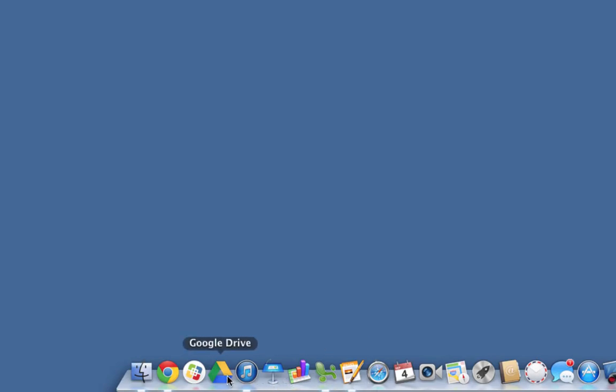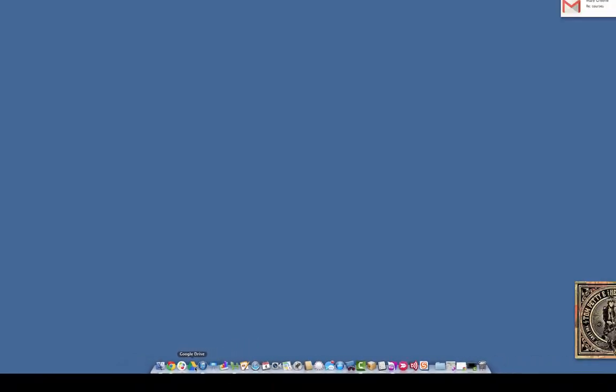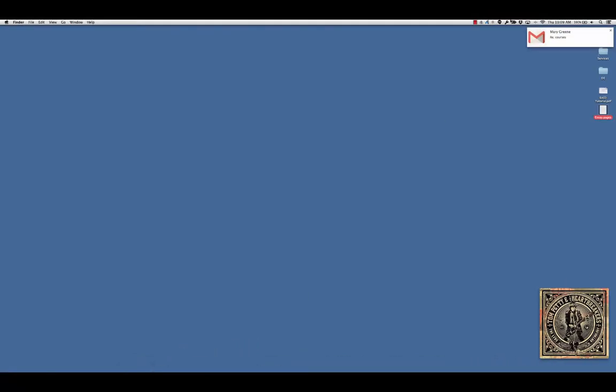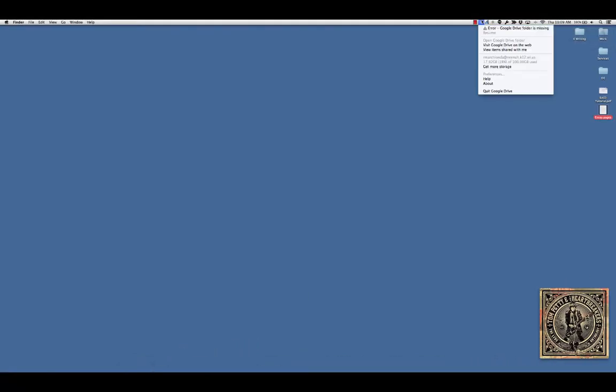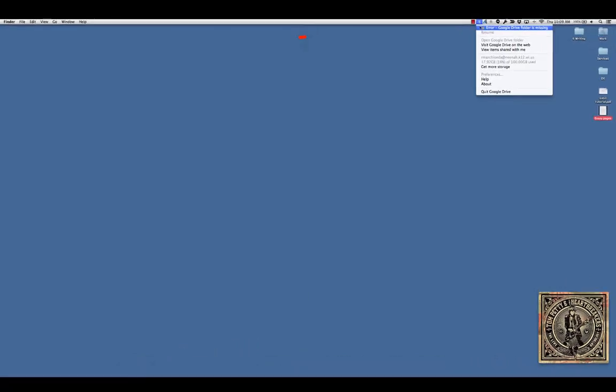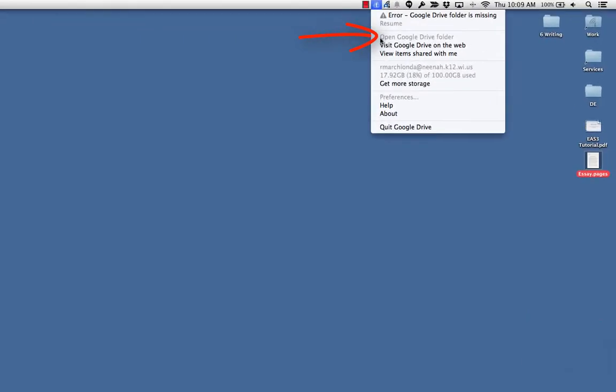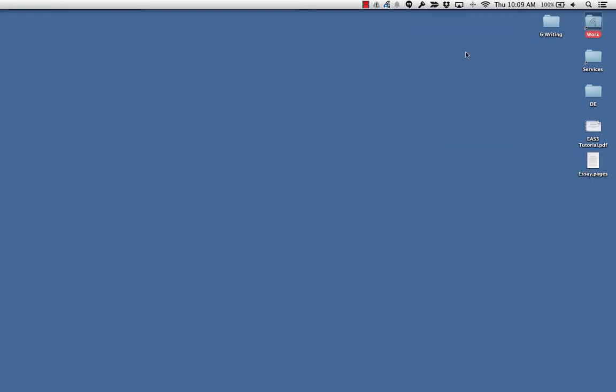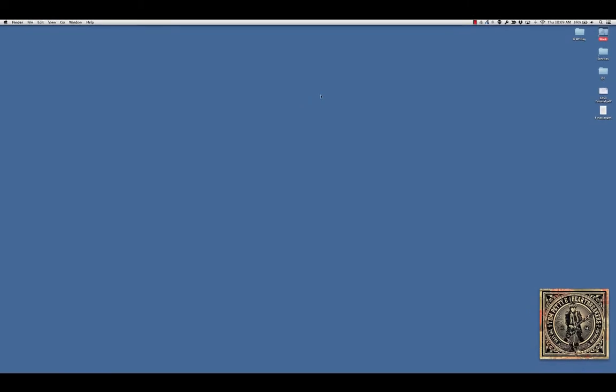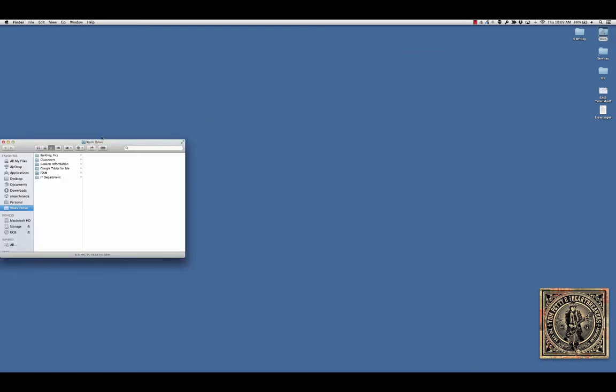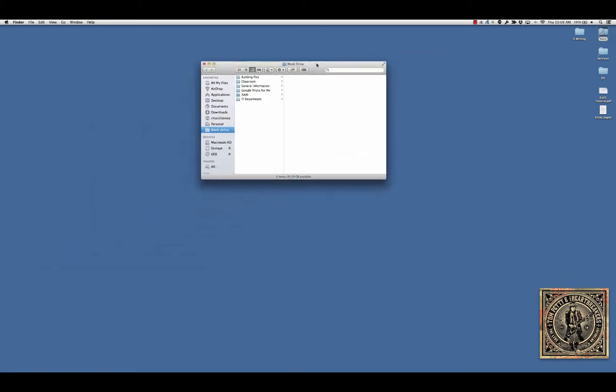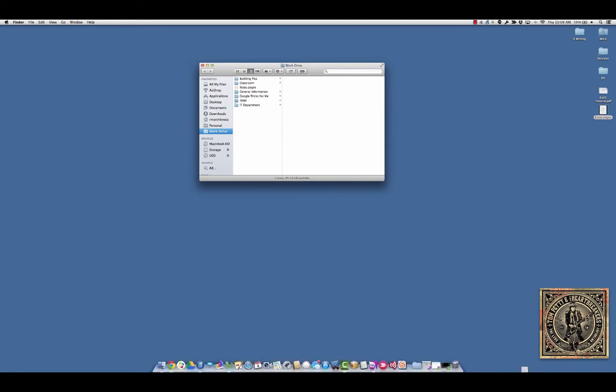So if they click that, they can select either down there or up here open Google Drive folder. Again I can't because I have a custom setup, but they can select this and what will happen is it'll pop open a Finder window for them. That is their Google Drive right here. And they can simply drag it in and it'll go there, and they can actually delete this one.